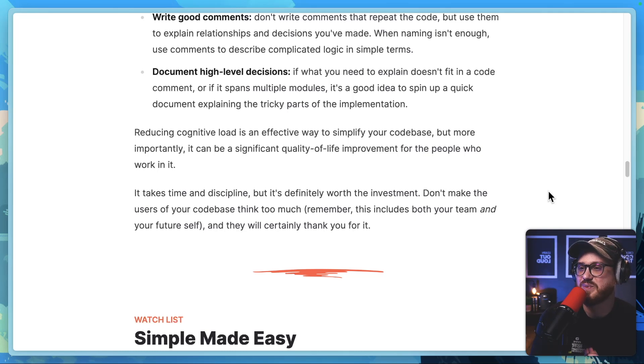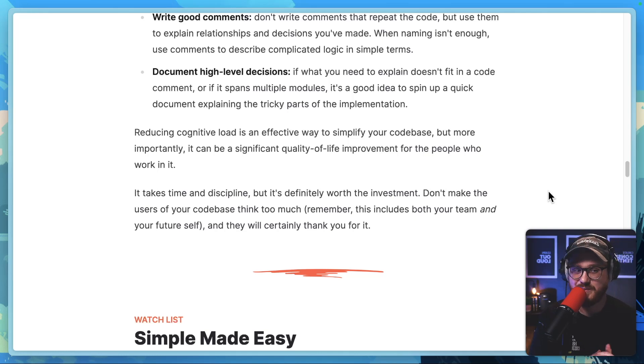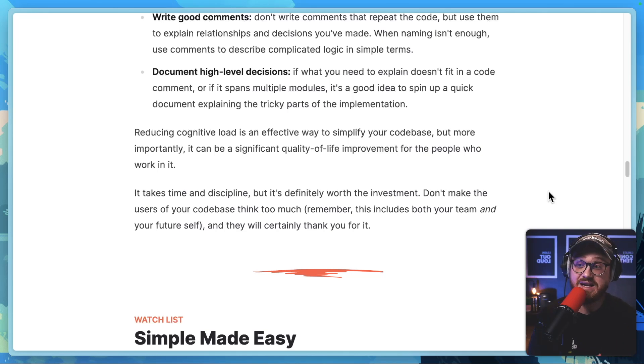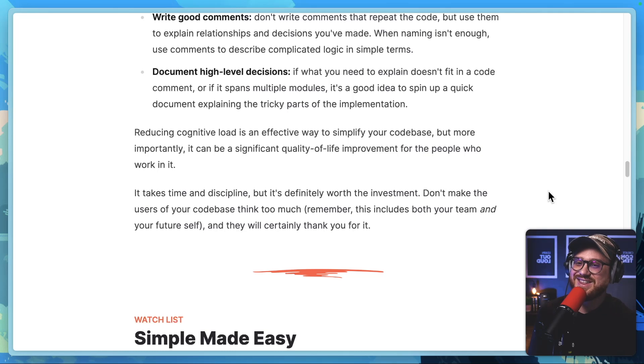Don't make the users of your codebase think too much. Remember, this includes both your team and your future self, and they will certainly thank you for it.